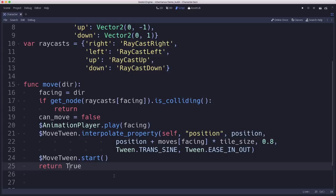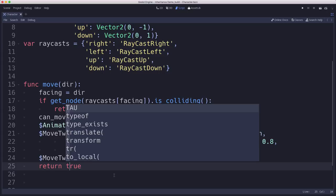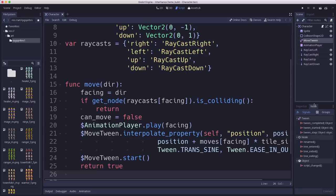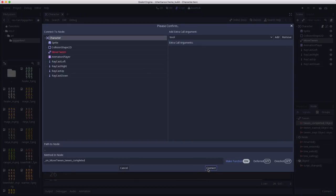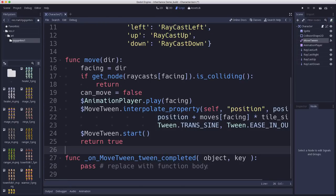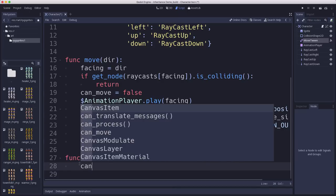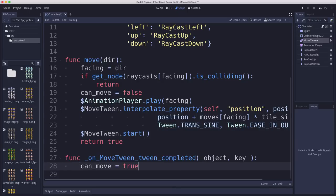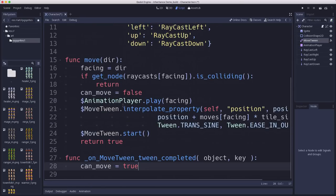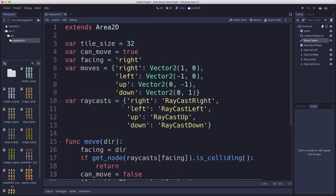To allow movement again, we connect the signal from the move tween — the tween_completed signal — and that function sets can_move back to true. So when the move is completed, another move is allowed. And that completes our character. We now have a character defined that knows how to move around on the grid, and that's the stuff that's the same between the player and the NPC.